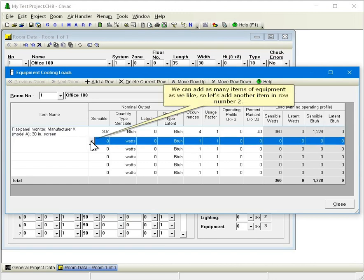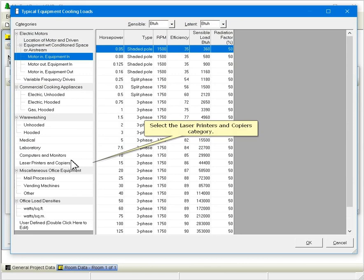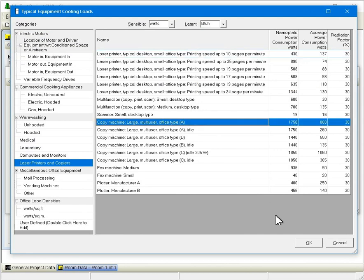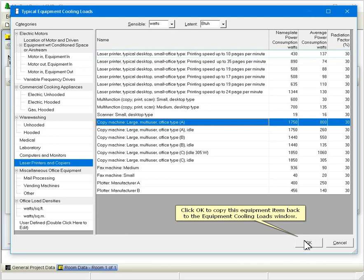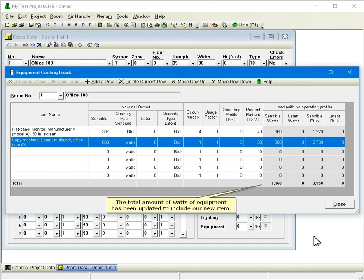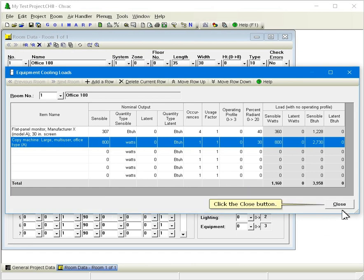We can add as many items of equipment as we like, so let's add another item in row number 2. Select the Laser Printers and Copiers category and now select this copy machine. Click OK to copy this equipment item back to the Equipment Cooling Loads window. The total amount of watts of equipment has been updated to include our new item. Click the Close button.